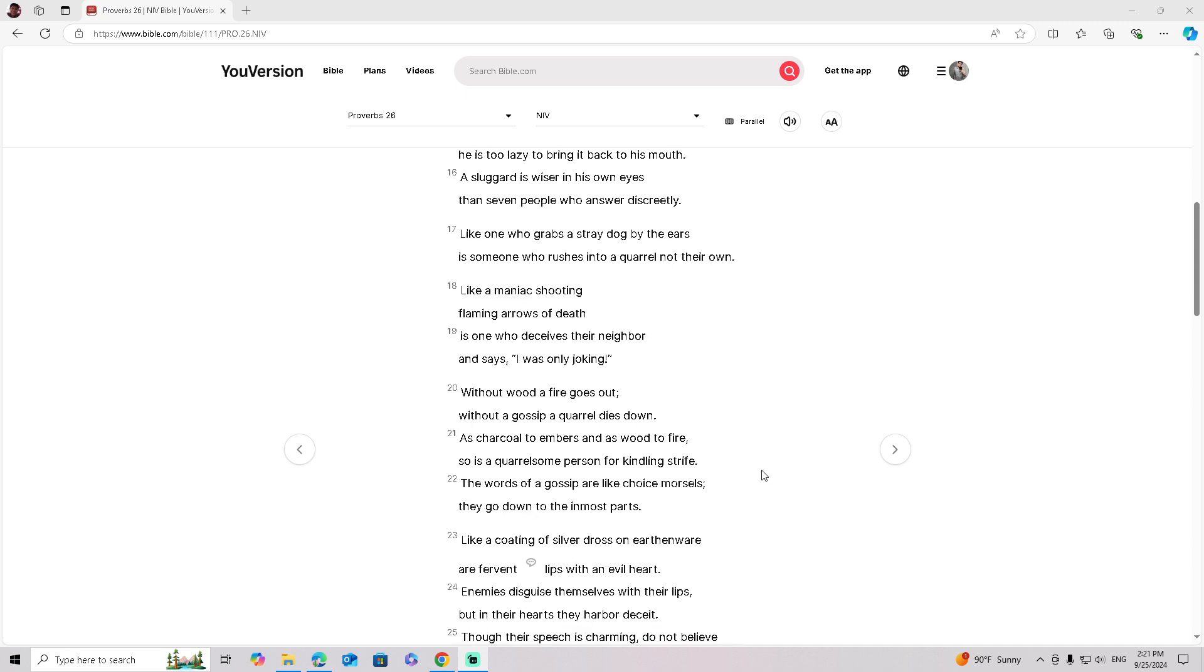Like a maniac shooting flaming arrows of death is one who deceives their neighbor and says, I was only joking.